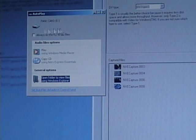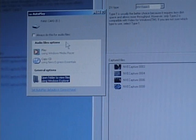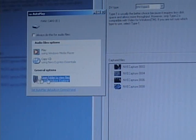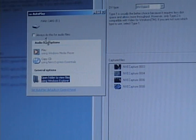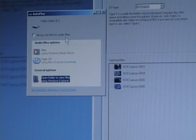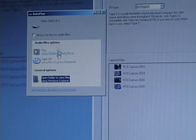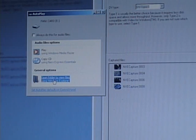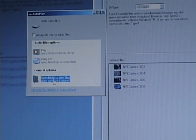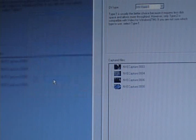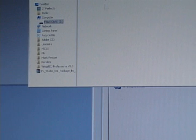Okay, and it'll show up this box here, AutoPlay. Do not click Always Do This for Audio Files. Don't click that. What you want to do, you want to hit Open Folder to View Files.